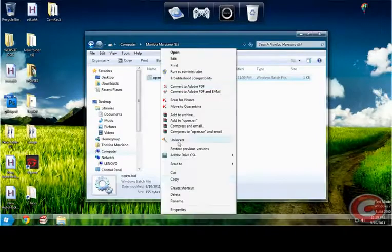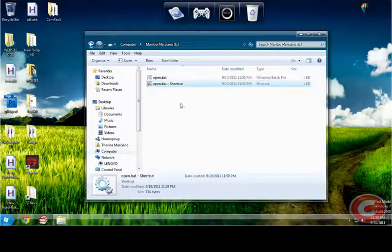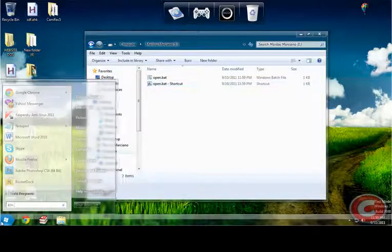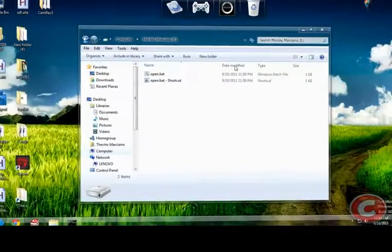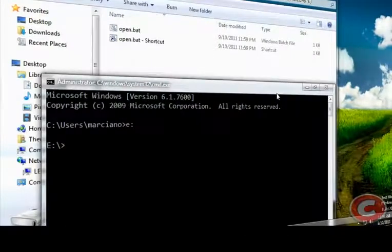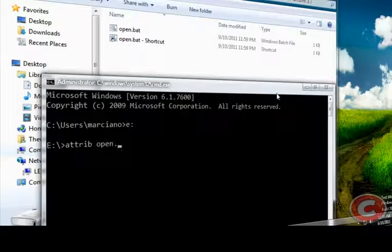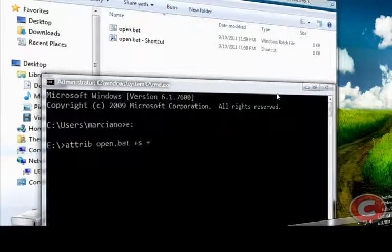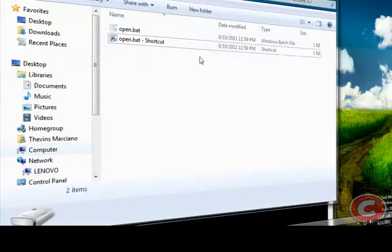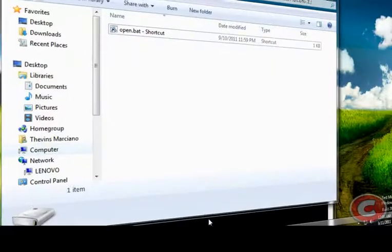What we're gonna do next is create a shortcut there and we're gonna go to CMD again. This time we're gonna type attrib on that bat file plus H plus S. Then that bat file is hidden.